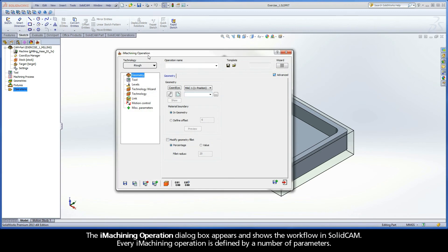The iMachining Operation dialog box appears and shows the workflow in SolidCAM. Every iMachining operation is defined by a number of parameters.